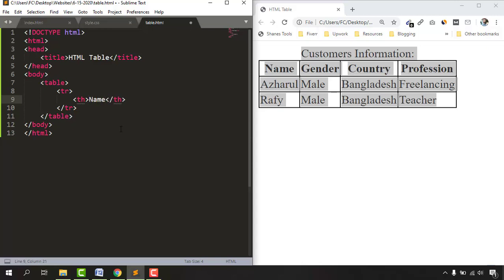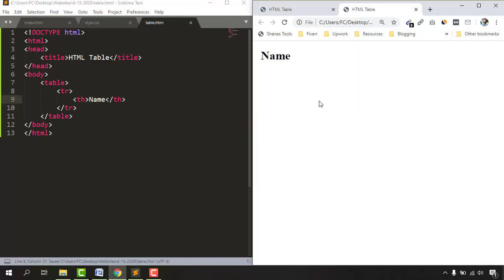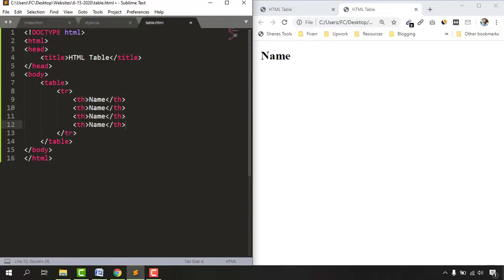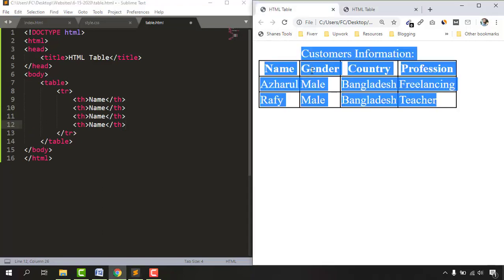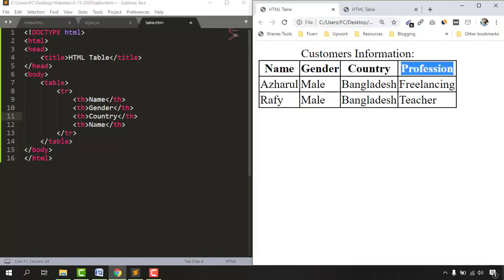As the first table header I'll provide 'Name'. Let's save the file — if I open it in a browser, we can see one table header appearing. I'll copy and paste it three more times and fill in 'Gender', 'Country', and 'Profession' for the remaining table headers.